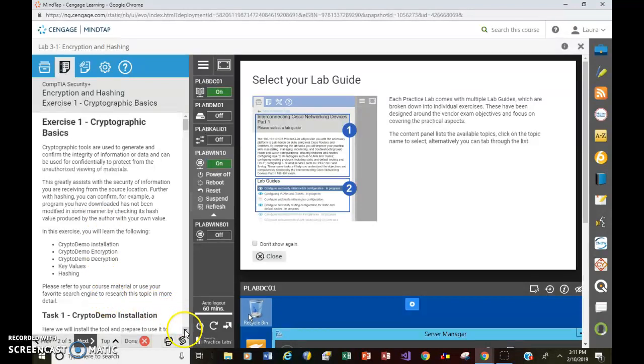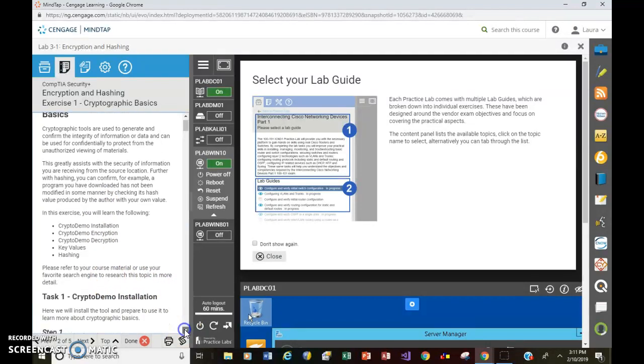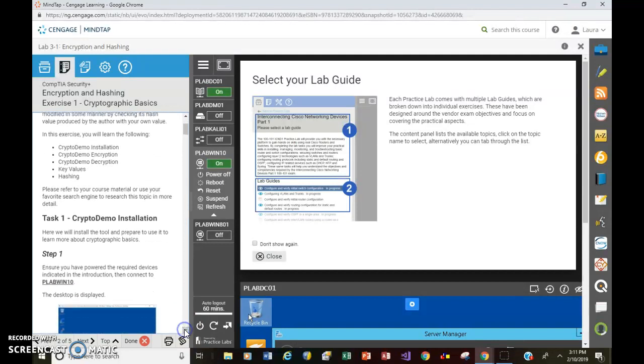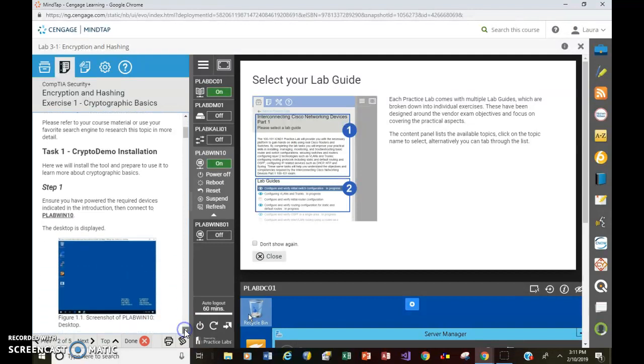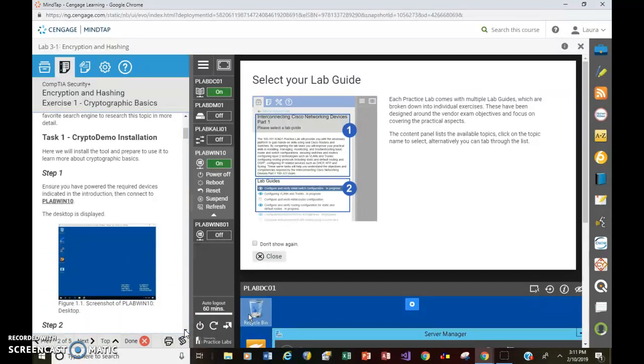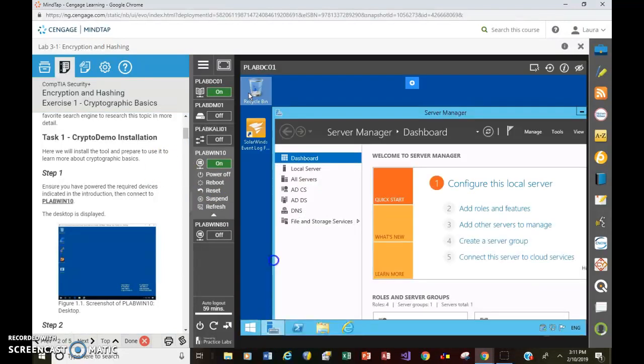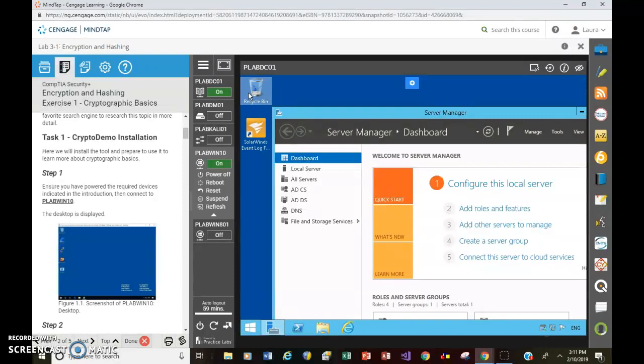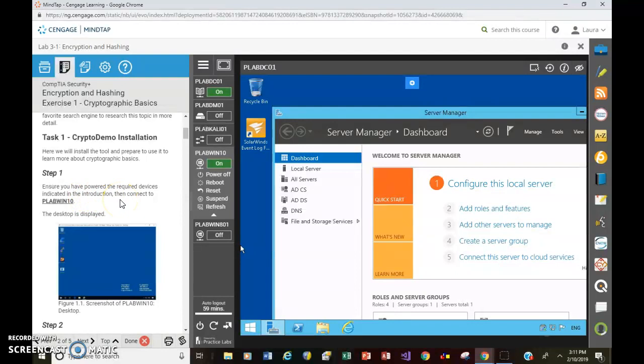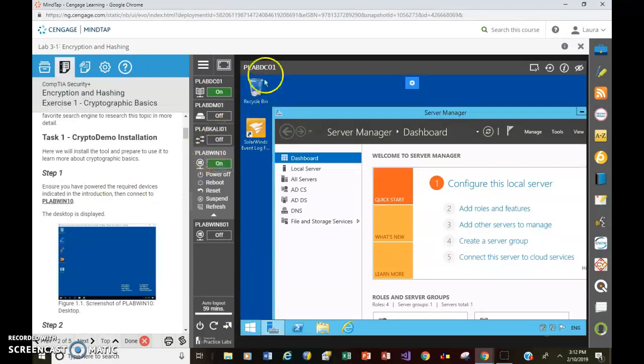And then you'll find Task 1, Step 1. Here we will install the tool and prepare to use it to learn more about cryptographic basics. So it does try to walk you through every step. But there are some little mistakes that you may make that will then just confuse the heck out of everything. So take a look at this one, for example. Ensure you have powered the required devices indicated in the introduction. Then connect to P-Lab Windows 10. So here's P-Lab Windows 10. But this is not P-Lab Windows 10.